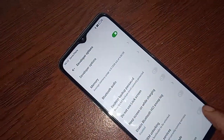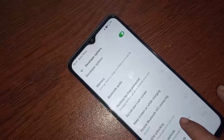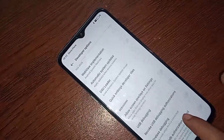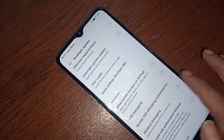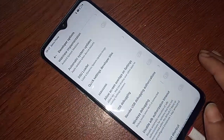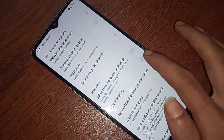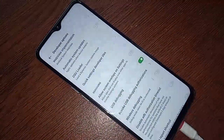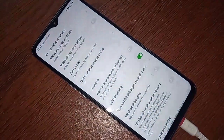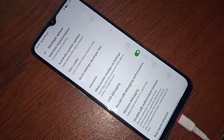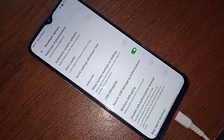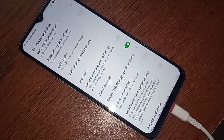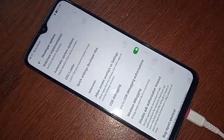You can see that my phone now has developer option enabled. Scroll down and if you want to enable USB Debugging mode, just turn it on. If you liked this video, please subscribe to my channel.